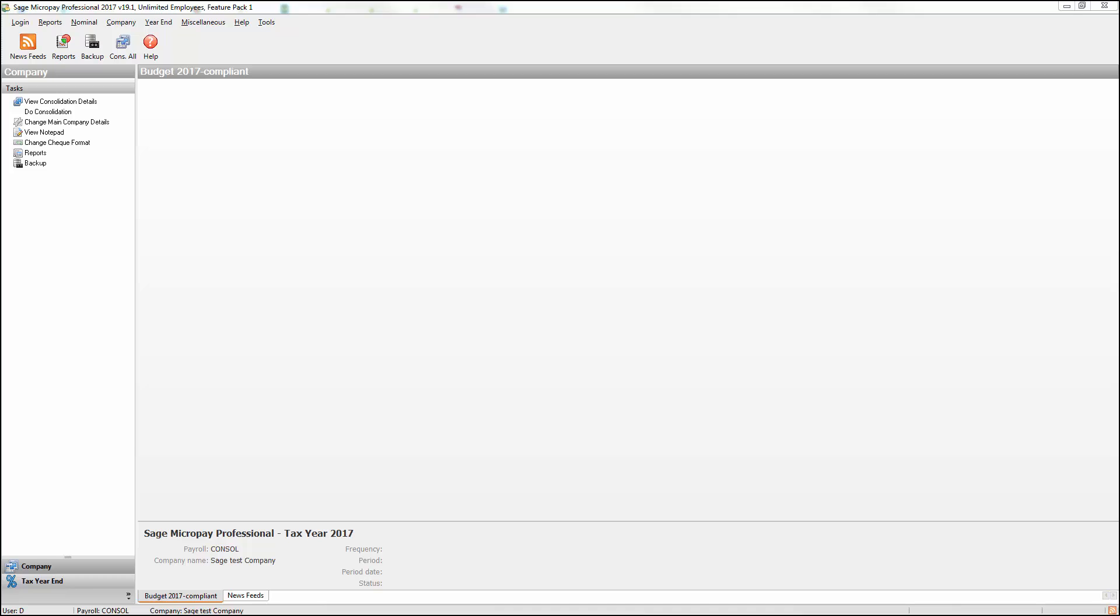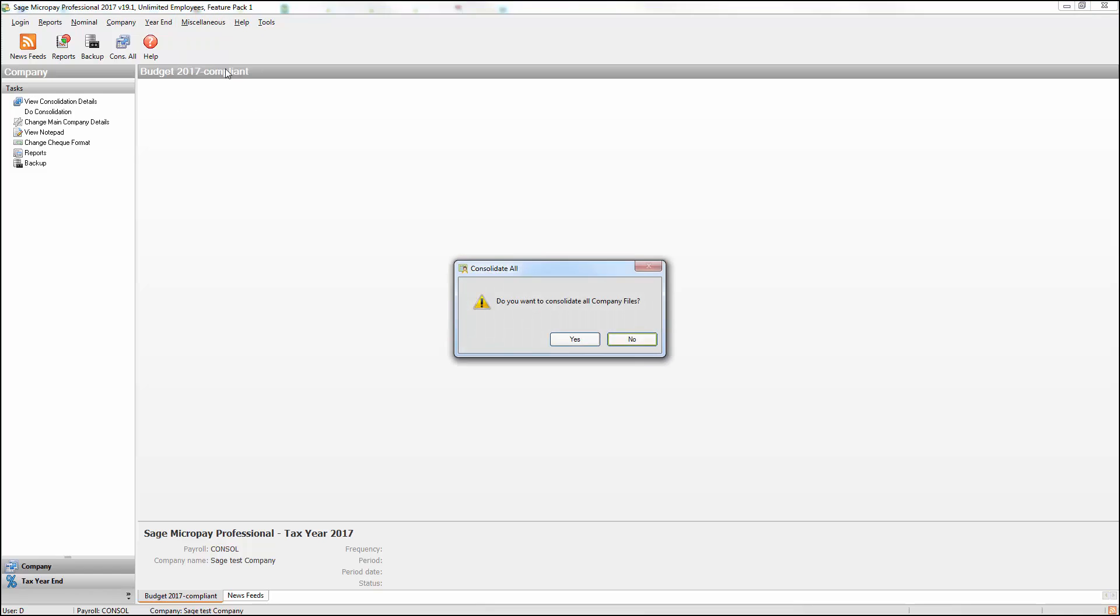Before you can run off reports or generate files within the consolidation company, you must first consolidate your data. To do this, from the menu bar, select Miscellaneous, then Consolidate All. Click Yes.